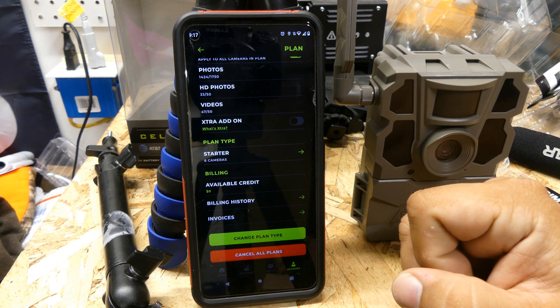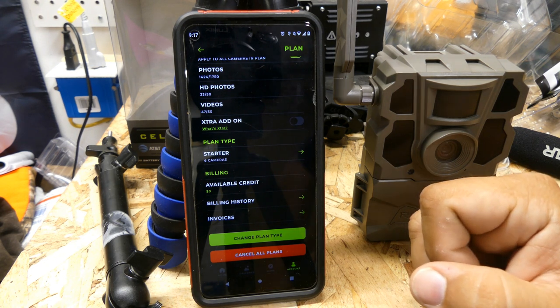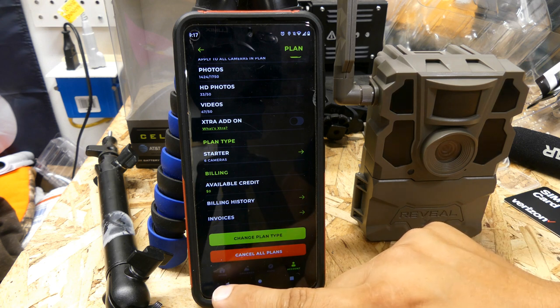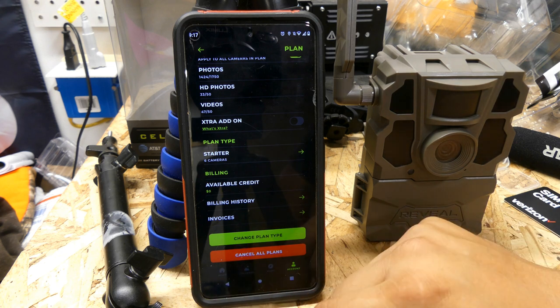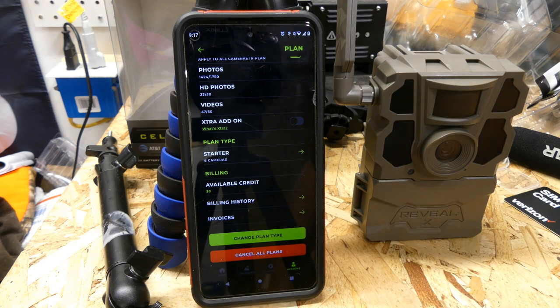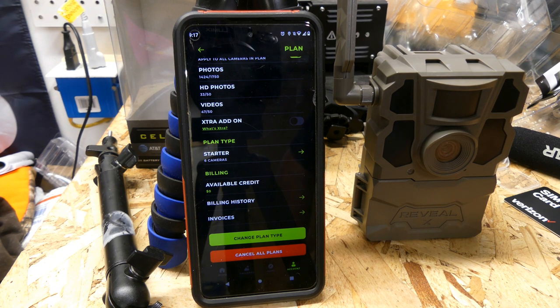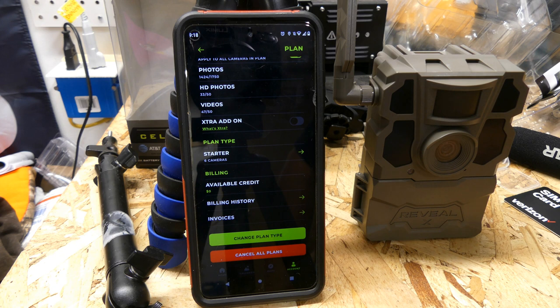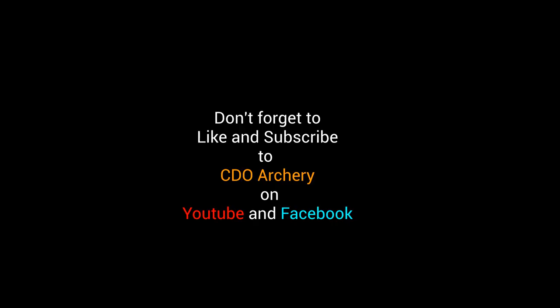So that's how you set up your cameras in the app. If you have any questions, send us a message on YouTube, go to CDO Archery on Facebook, or message me — Shane Cunningham — on Facebook. Next we'll go over a couple cameras from Muddy. This is the Tacticam Reveal X 2.0 that we went over, plus the app. Thanks for watching — don't forget to subscribe to CDO Archery and follow us for the next video.